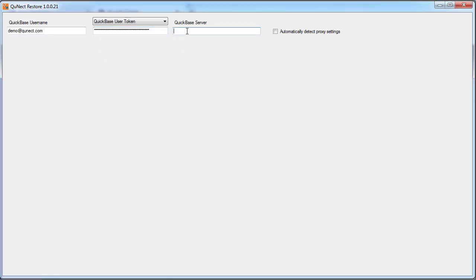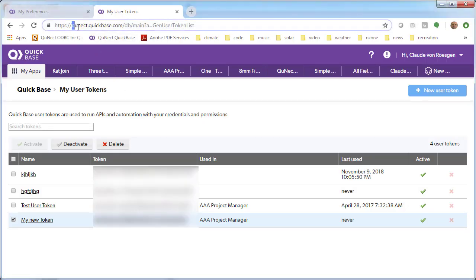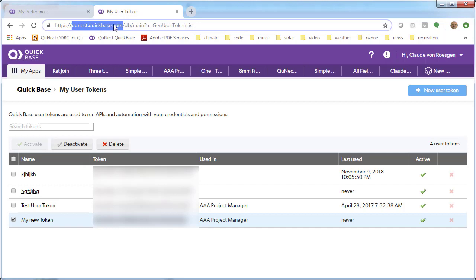The next thing we need is the QuickBase server. Any QuickBase page will have in the URL the QuickBase server. That's this portion of the URL right here, right after HTTPS colon forward slash forward slash, and before the next forward slash.